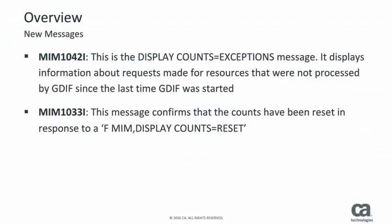This enhancement includes two new MIM messages. MIM 1042i is the display counts equals exceptions message itself. MIM 1033i is a message to confirm that counts have been reset when a display counts equals reset has been issued.